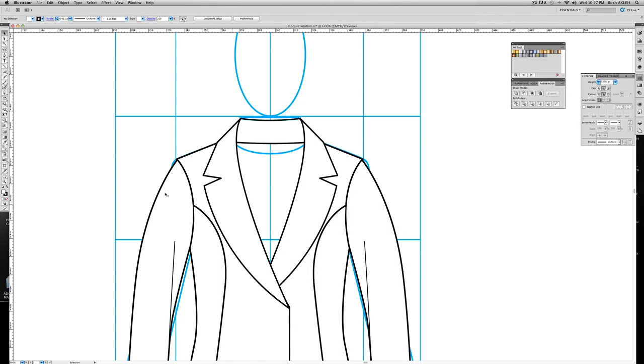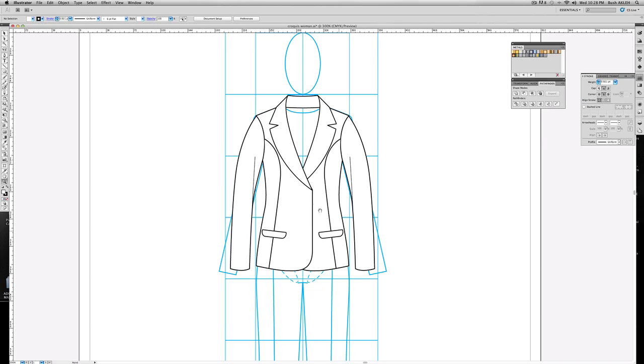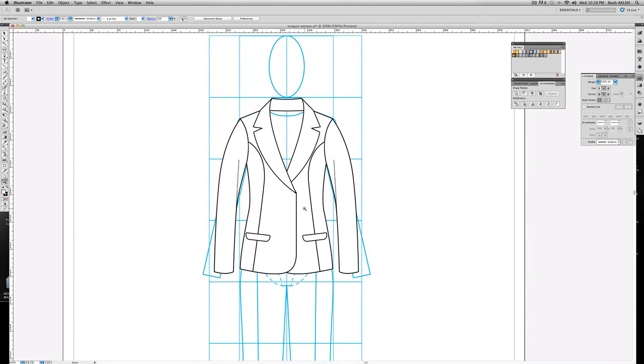And there you go. Now we have the beginnings, basically the finished part of the blazer. Let me go ahead and stop this at this moment because I think I've exceeded my 15-minute mark. We'll come back, we'll finish the collar inside, the buttons, and the back.